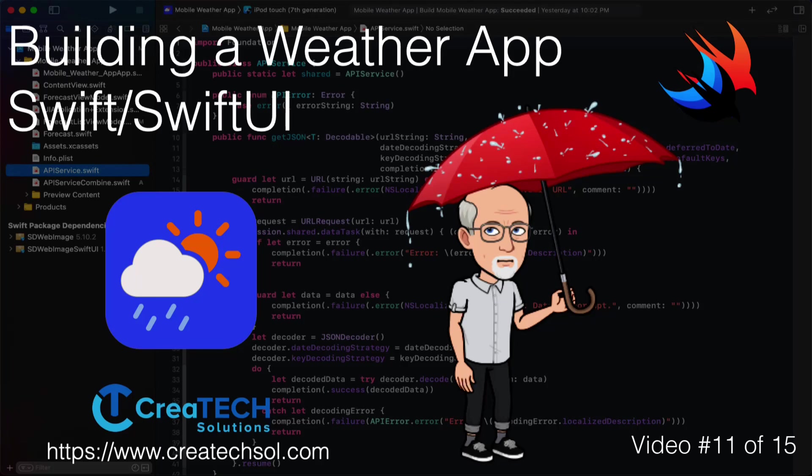Hi, my name is Stuart Lynch and this is the 11th of 15 videos in the Mobile Weather App series. A link to the app website is in the description below as well as links to the other 14 videos in this series.